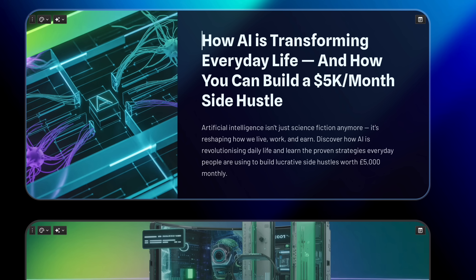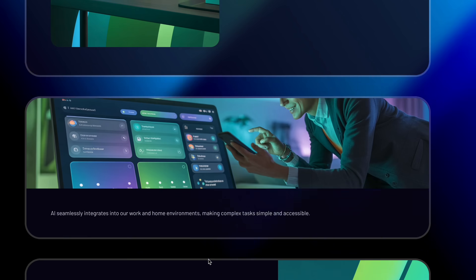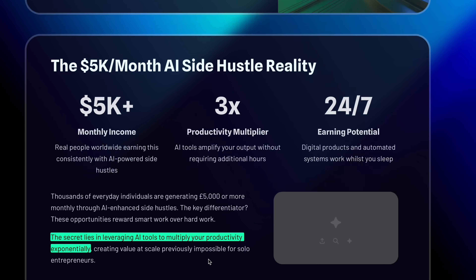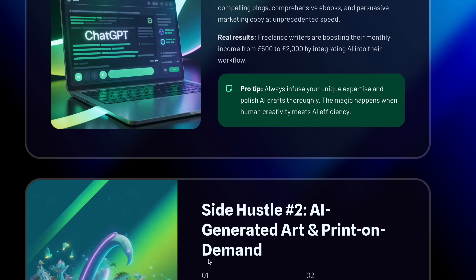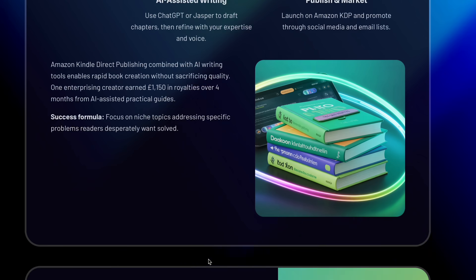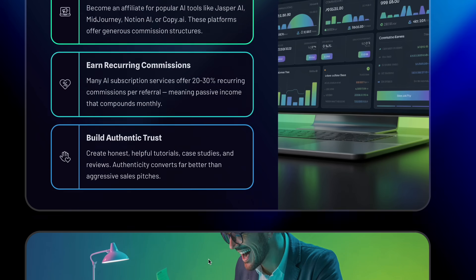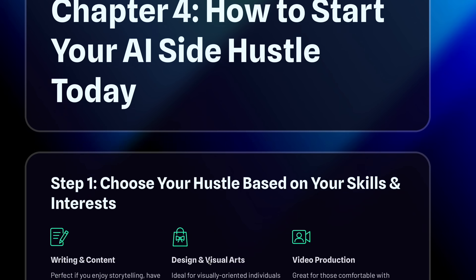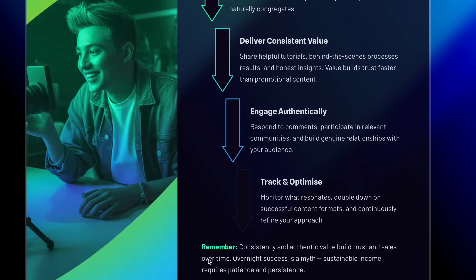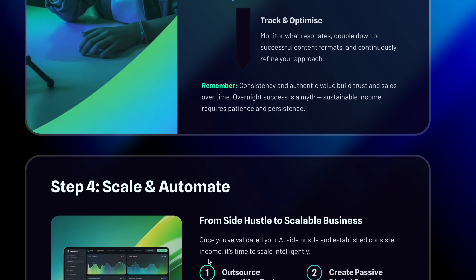And in less than 30 seconds, this that I'm showing you here on screen are the results that I got — a clean, professional, beautifully designed presentation that's complete with visuals, different sections, data, and even key takeaways.